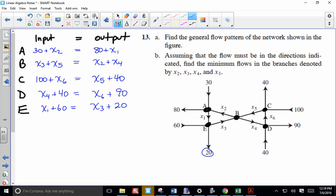Do a quick look around to make sure everything's accounted for. We'll get to the matrix aspect of it. The question says assuming the flow must be in the directions indicated - so if you get an x2 that's negative, that means it's going in the opposite direction and you did something wrong. Find the minimum flows in the branches - we'll use the homogeneous equation.